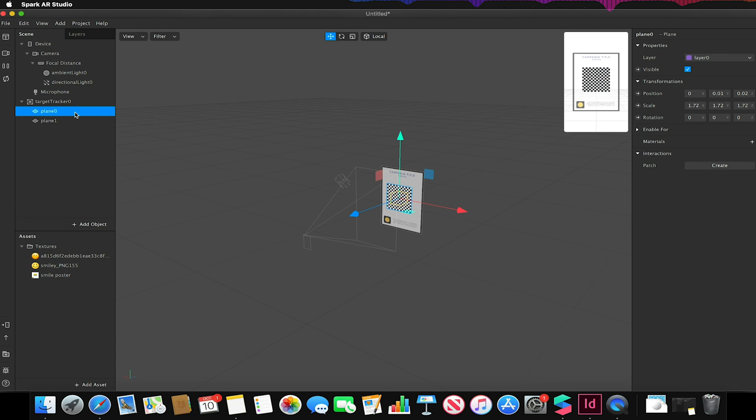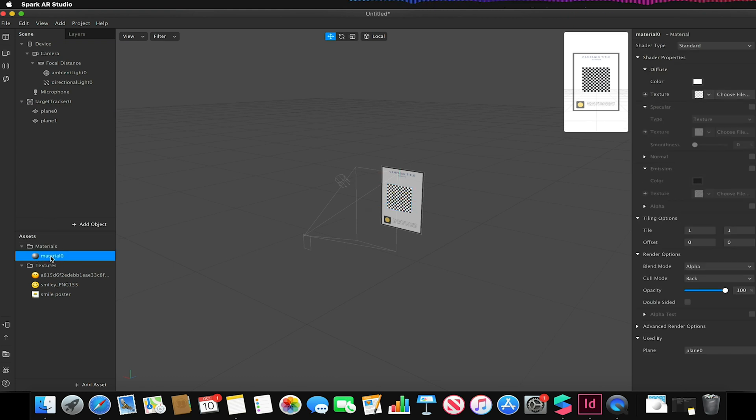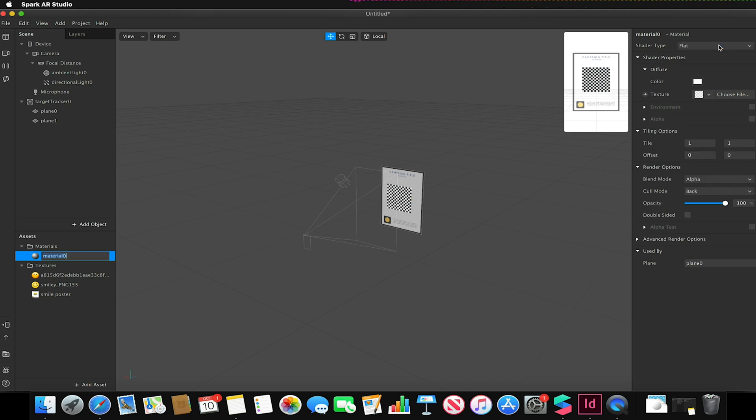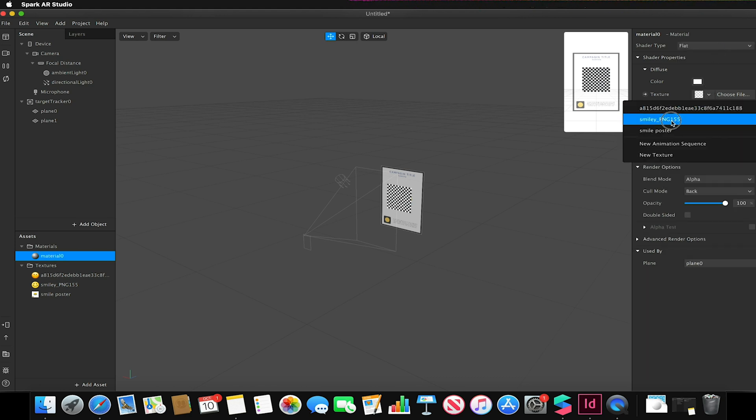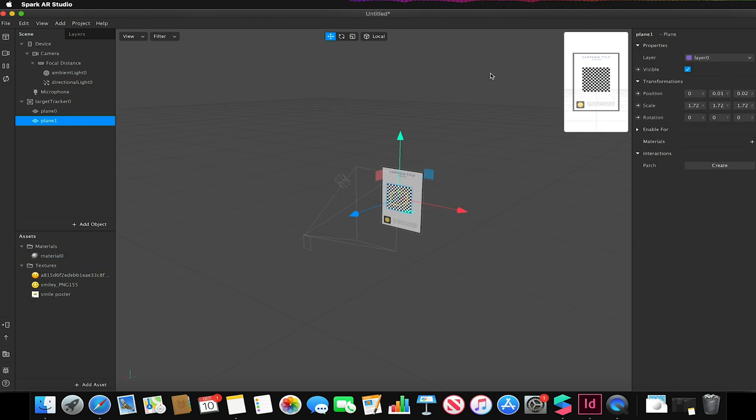On my first plane I'm going to go to materials, click the plus button and create a new material. On this new material I'm going to change the type to be a flat shader and change the texture to be my smiley face. Just turn off the other plane so you can see that that is the case.